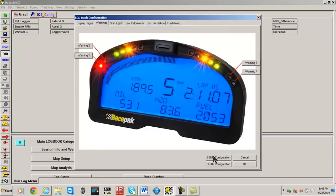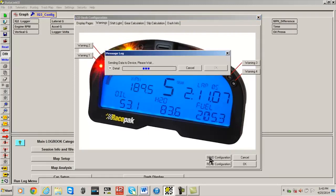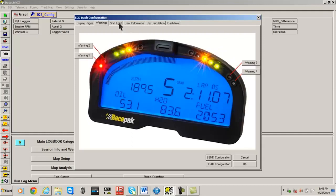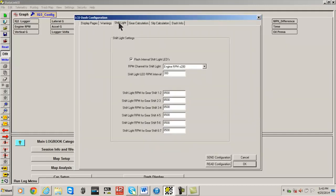Changing the shift lights is accomplished by selecting the Shift Light tab, ensuring the channel used for engine RPM is selected, and the desired shift points for each gear are entered.